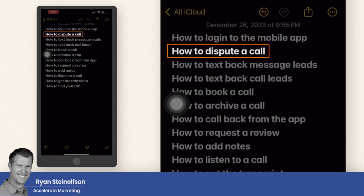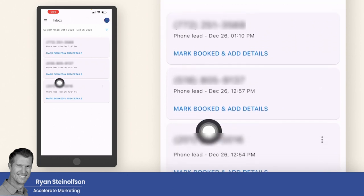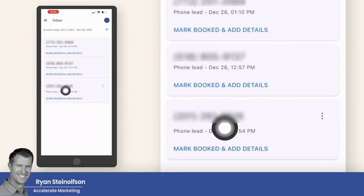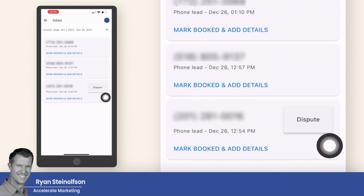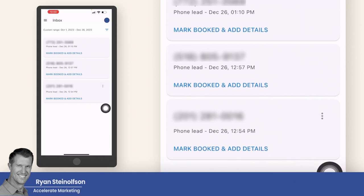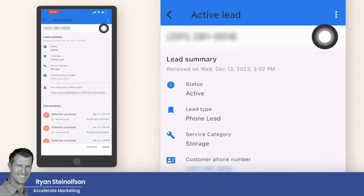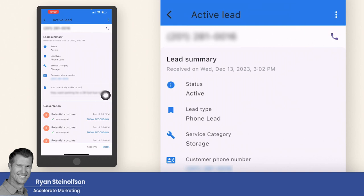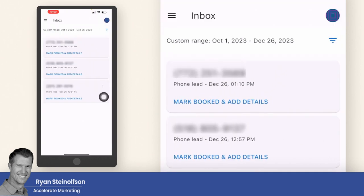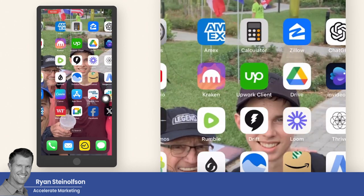How to dispute a call: go to one of these calls — you can only dispute one that has the three little dots. Then tap those dots and go to 'dispute,' or tap into the call and go to the dots at the top and dispute it there. If it's a good lead calling about a service you offer, you wouldn't dispute it, but that's the process for disputing a call.